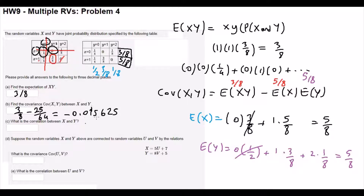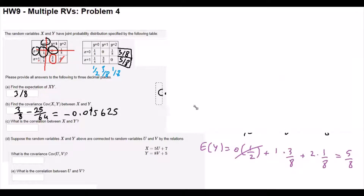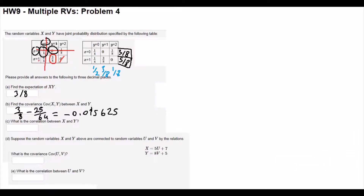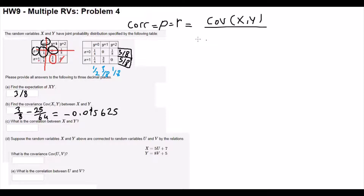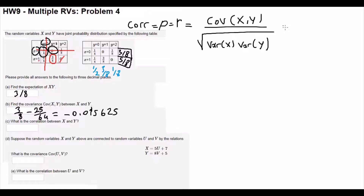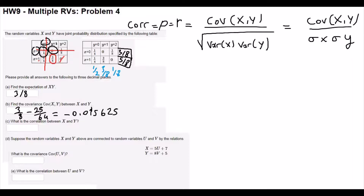So the covariance of x, y is 3/8 minus 25/64, which is negative 0.015625. Now we are going to find the correlation. The correlation formula — indicated with letter R, or Greek letter rho, or CORR — is covariance of x, y over square root of variance of x times variance of y, or equivalently covariance over standard deviation of x times standard deviation of y. So we need to find the variance of x and variance of y.